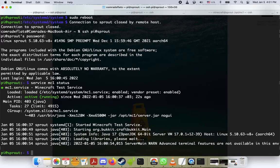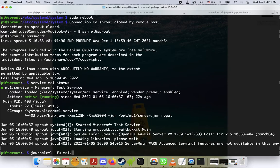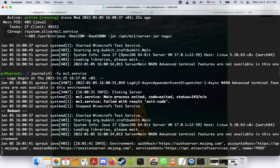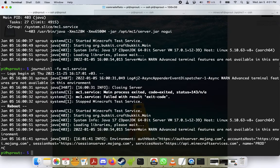And again, if you want to have a live view of what's going on, you can always do journalctl -fu mc1.service, press enter, and that'll give you sort of a live thing. So if you want to look at people logging into your server or whatever, that's how you do it. And that's pretty much it, everybody.